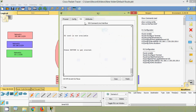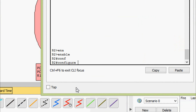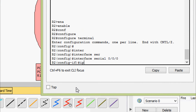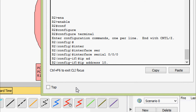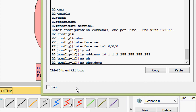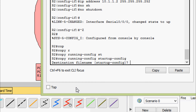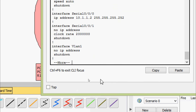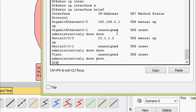Now we will do it on router R2 — enable, configure terminal. We go to interface Serial 0/0/0 and set IP address 10.1.1.2 with subnet mask 255.255.255.252, no shutdown. Copy running-config startup-config. Show running-config — we can see the IP address of interface Serial 0/0/0 and the subnet mask. Also show ip interface brief — Serial 0/0/0 status and protocol both are up.